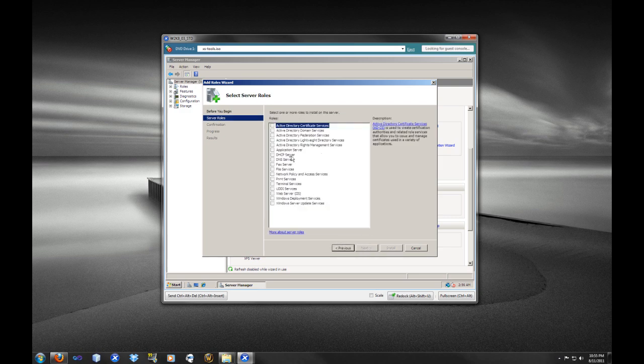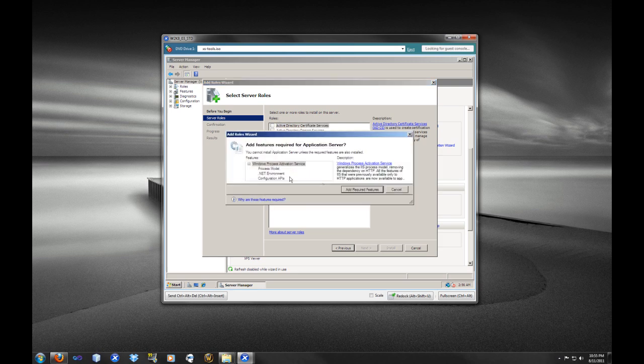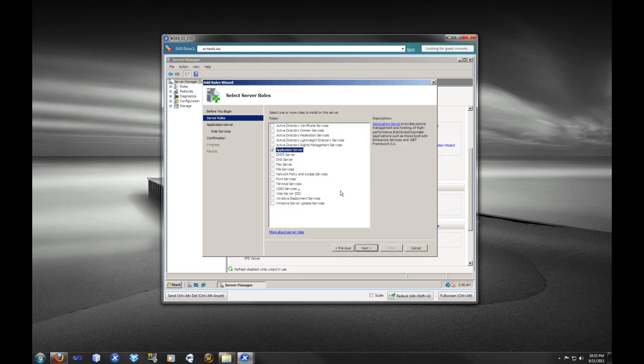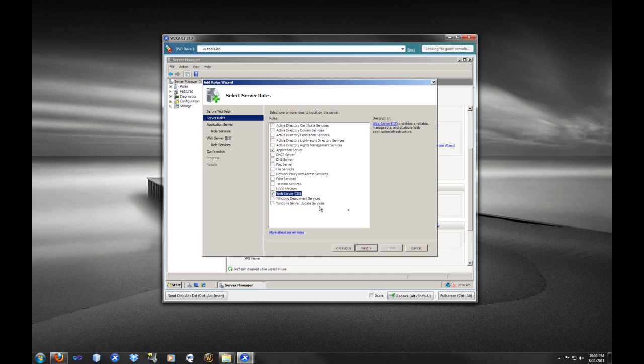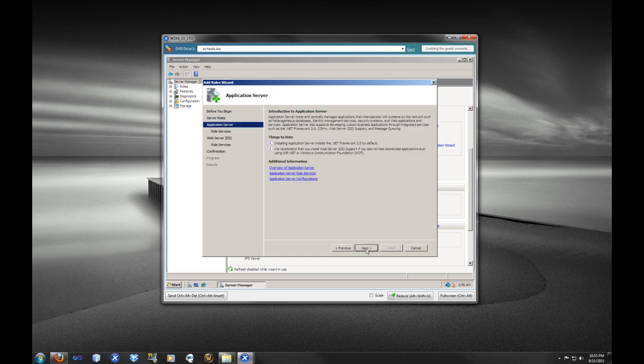So here you see we selected Add Roles, and we are going to add the Application Server Service. We are going to just select the defaults for this. It's perfectly fine. And then we are going to select the Web Server role, that is IIS. We are going to select Next.